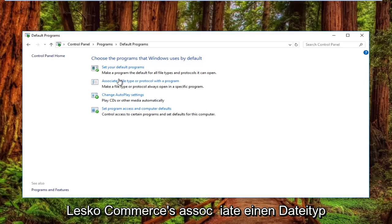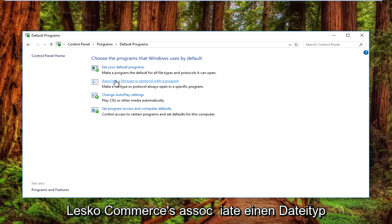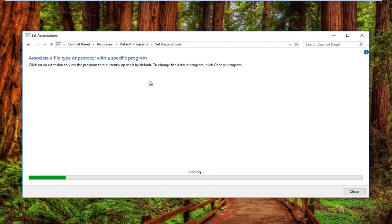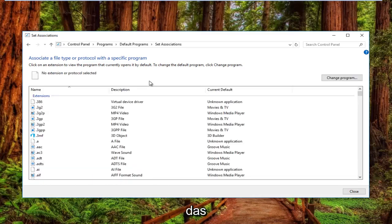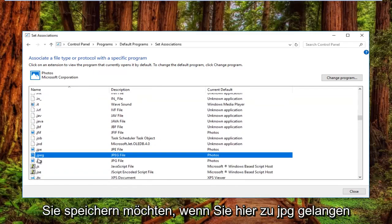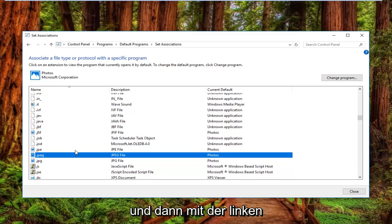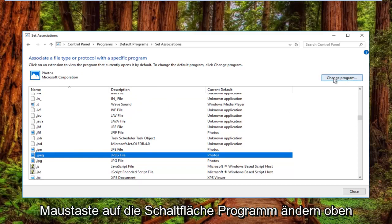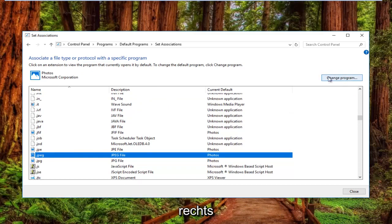Left click on where it says 'Associate a file type or protocol with a program.' And then you want to left click on the Change Program button on the top right.